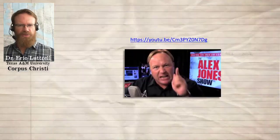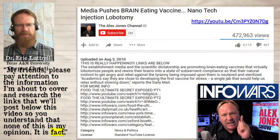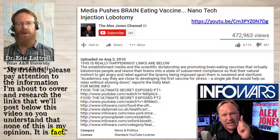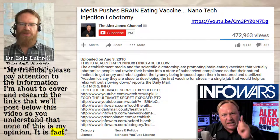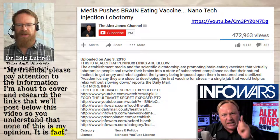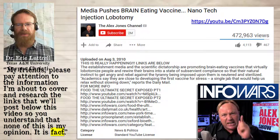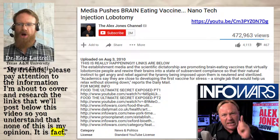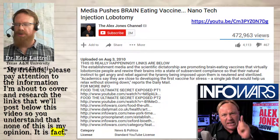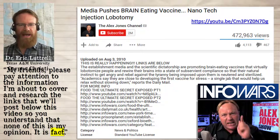And Jones seems minimally aware that people might be skeptical of all these claims. So he says at the very beginning of the video: 'My friends, please pay attention to the information I'm about to cover and research the links that we'll post below this video so you understand that none of this is my opinion — it is fact.' Well, if you look down at the information below the video, all the links go to other InfoWars videos — in other words, he's citing himself rather than citing any kind of verifiable source. The only external source he cites is the Rachel Quigley article — the Daily Mail article that's only 400 words long and gets most of the information wrong.